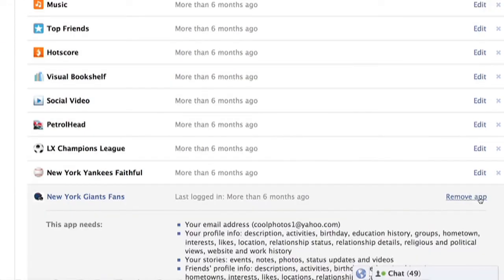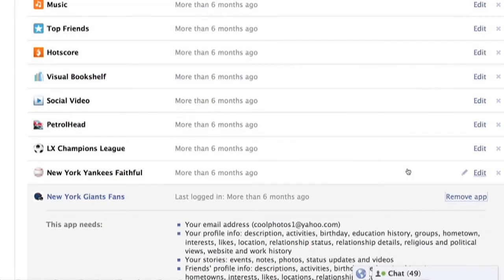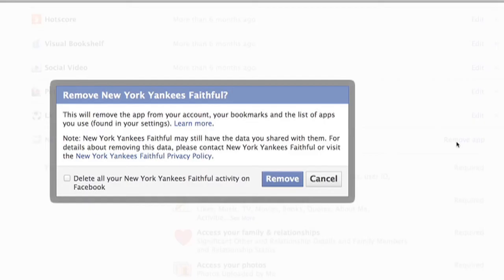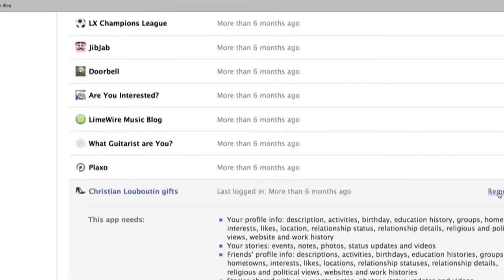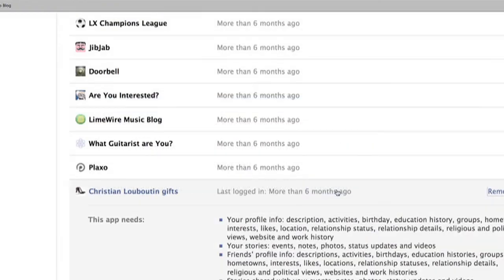Keep repeating this process until you've removed all the applications that you want. This is Mark Ensign and I just showed you how to remove the profile counter application and any other application on Facebook.